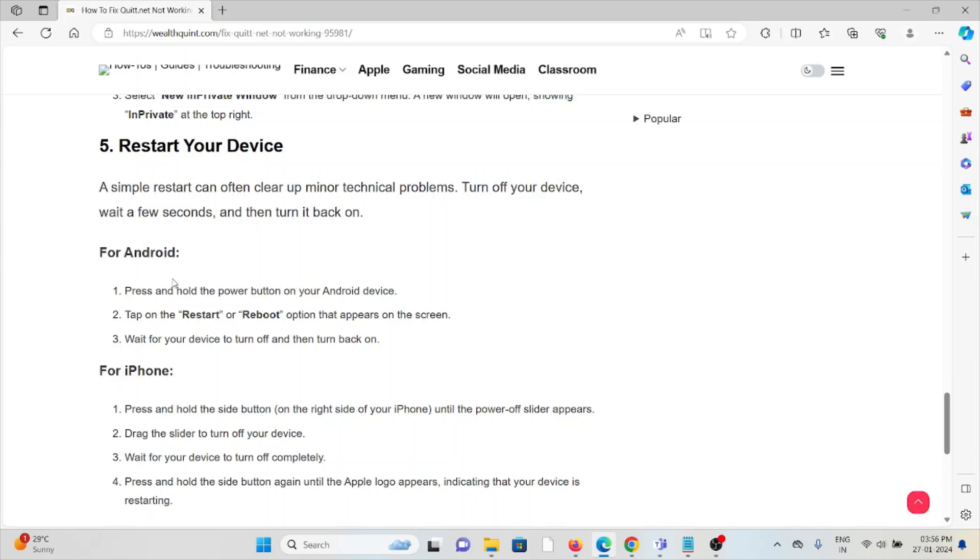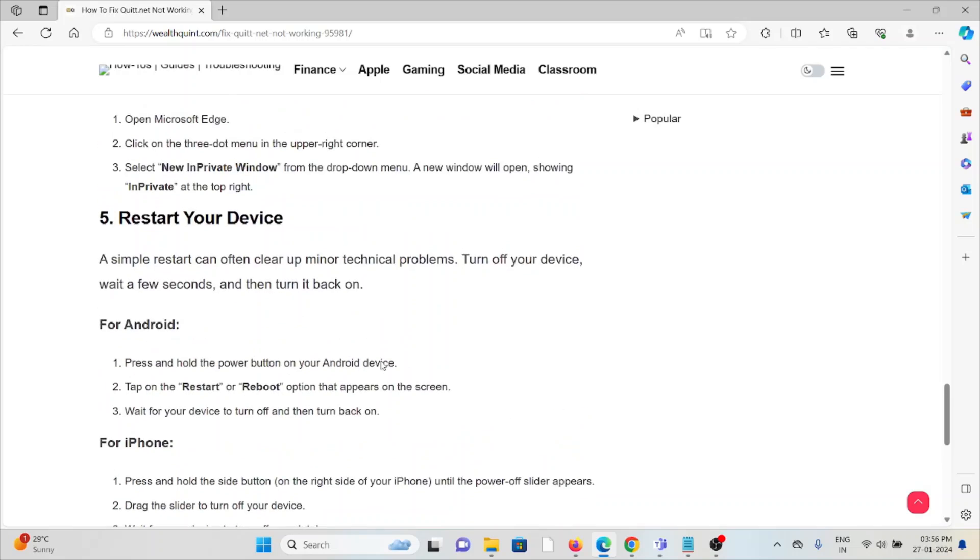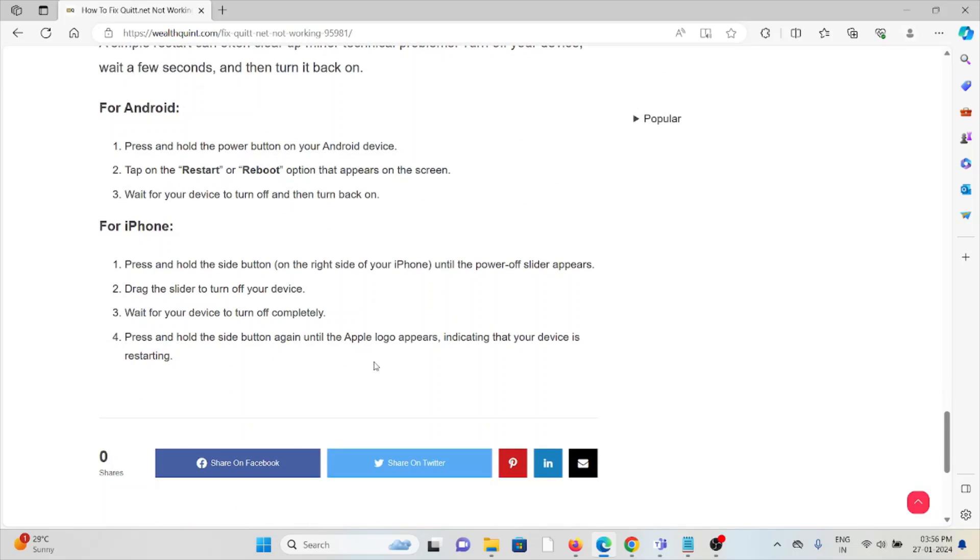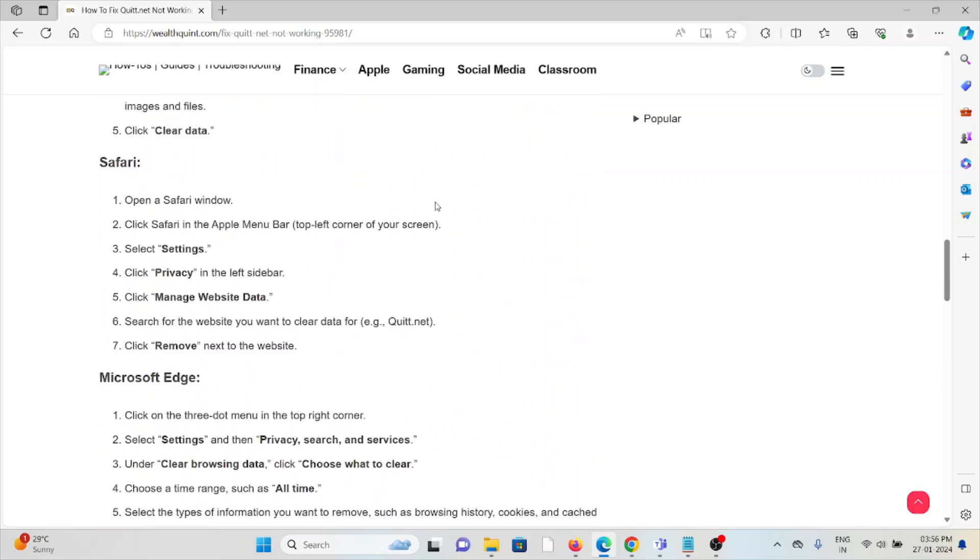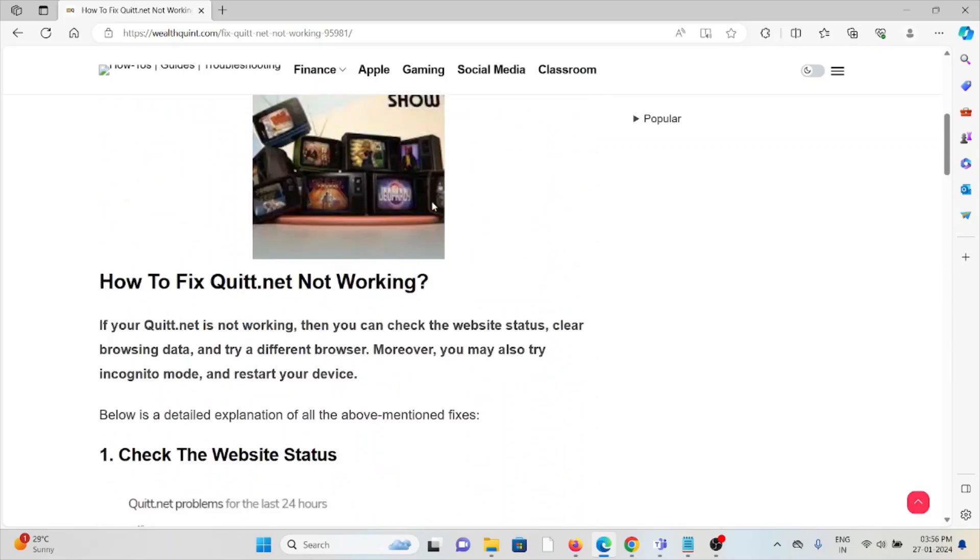For iPhone, press and hold the side button until the power off slider appears. Drag the slider to turn off the device. Wait for the device to turn off completely. Press and hold the side button again until the Apple logo appears, indicating that your device is restarting.